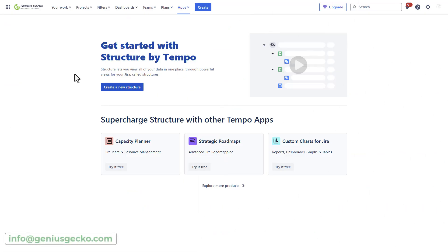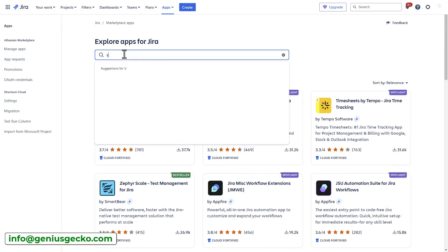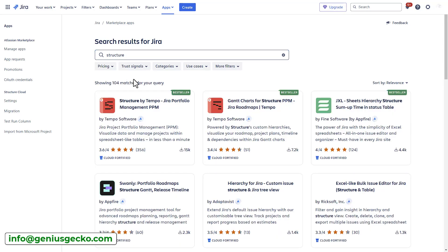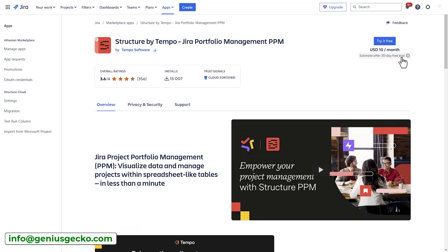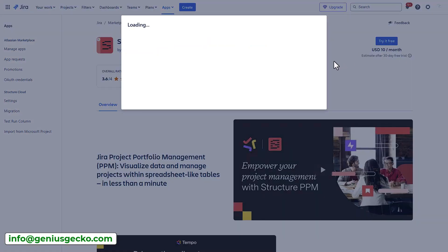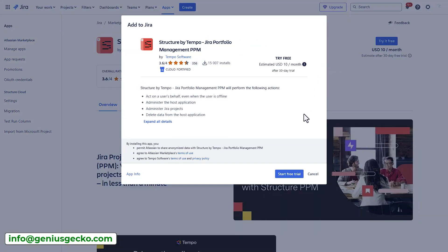In this video, we'll focus exclusively on Structure by Tempo, but stay tuned for future videos where we'll show you how to supercharge it with other powerful apps. If you want to start using Tempo, all you need to do is go to the Atlassian's marketplace and install the app. Once installed, you will find it in the apps dropdown. I've already installed it and will skip this step.